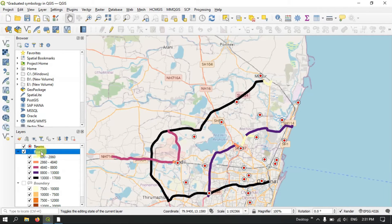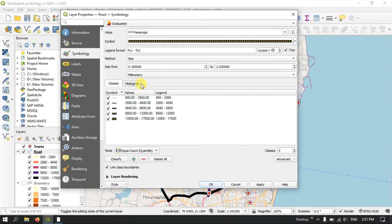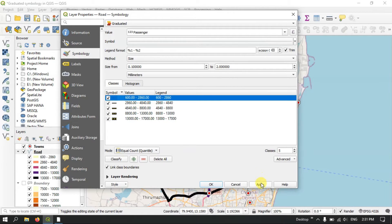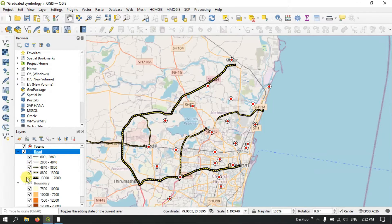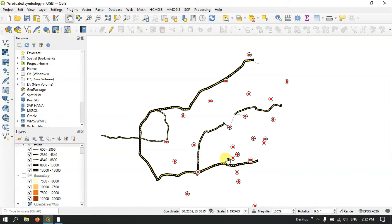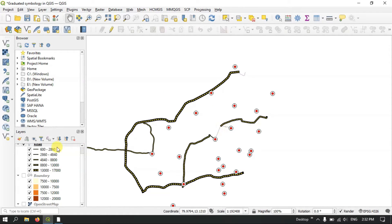There is another method for representing line data. Right-click on the layer and go to Properties. Here, instead of color, we can pick 'Size' as the method. The size is assigned accordingly — a higher value gets a larger size. Now let me apply it and show you. You can see the road with the highest passenger count is thick, the road with moderate passengers is thinner, and roads with very few passengers are represented by much smaller, thinner lines.